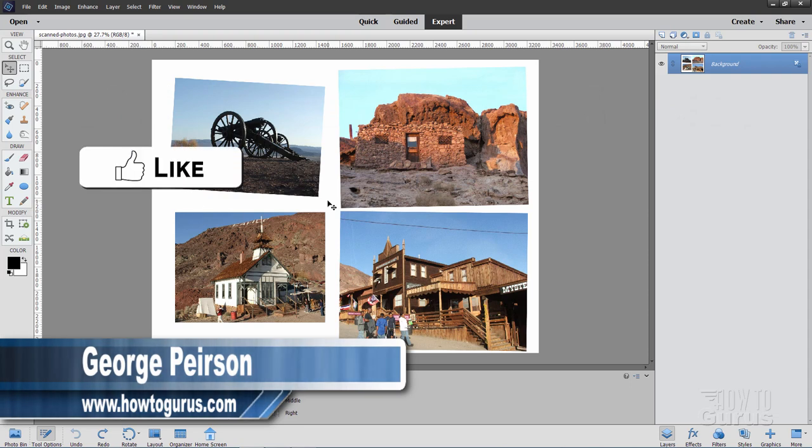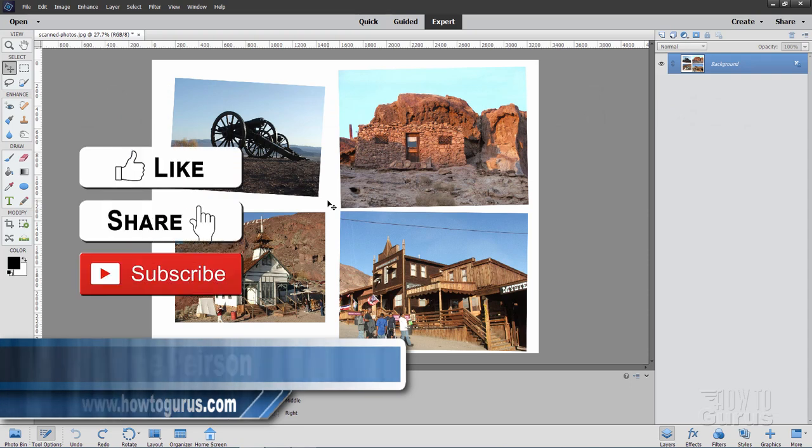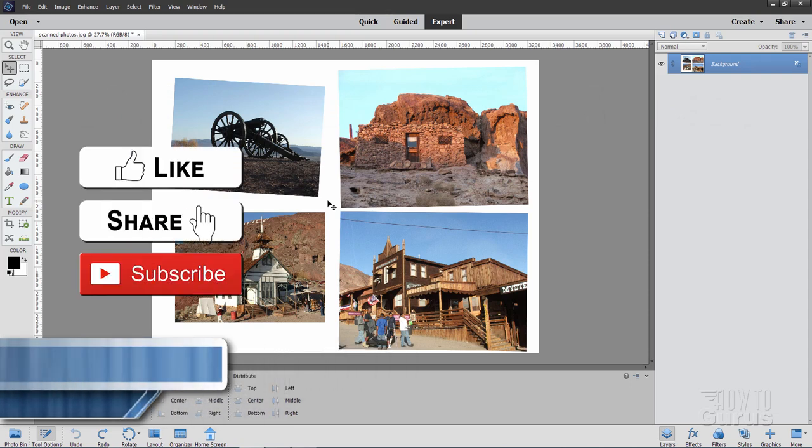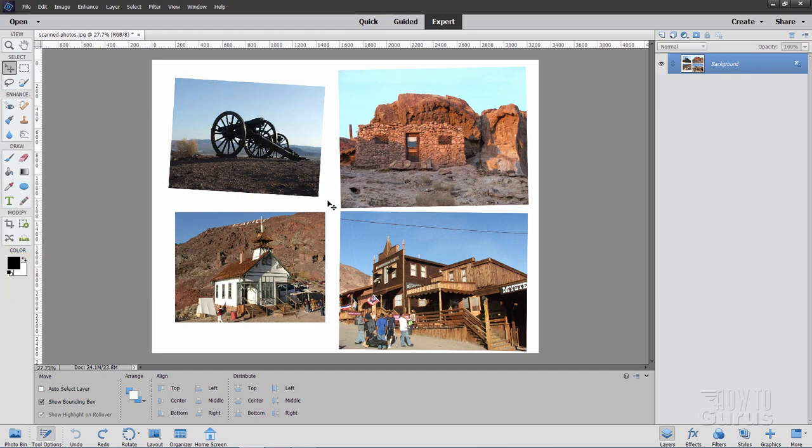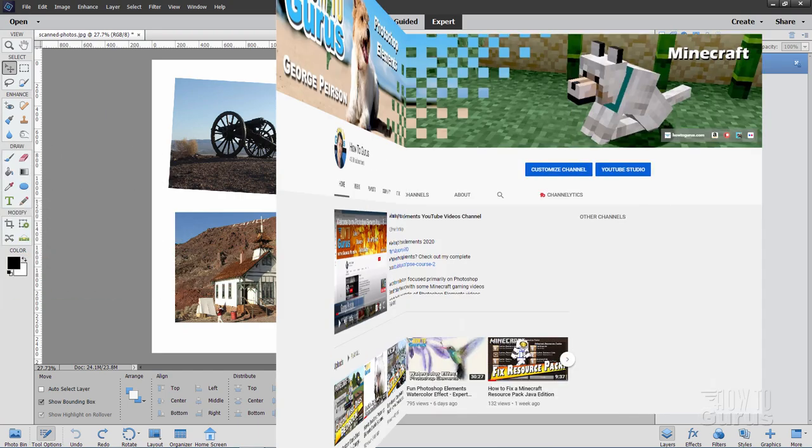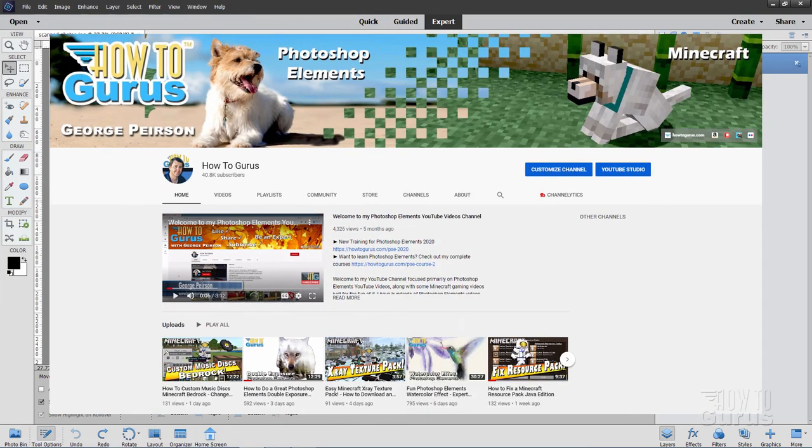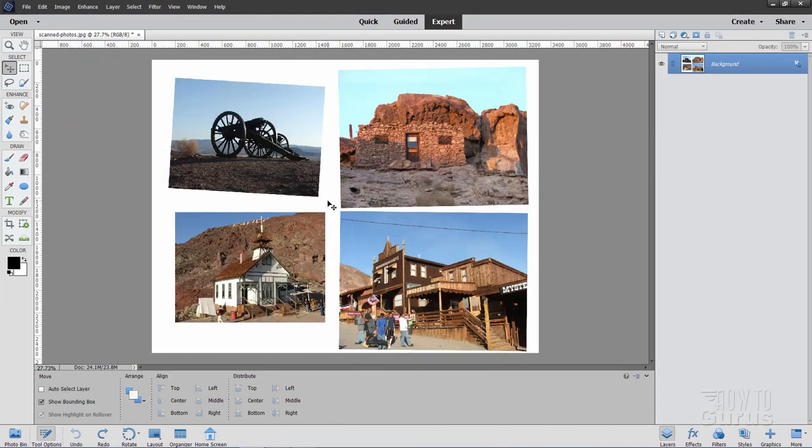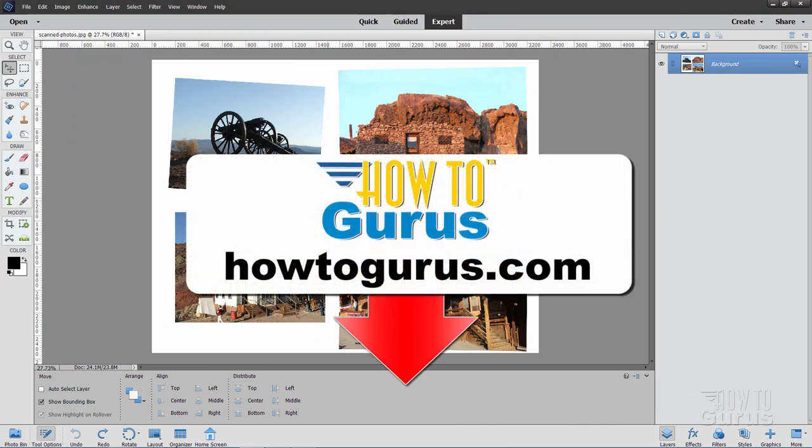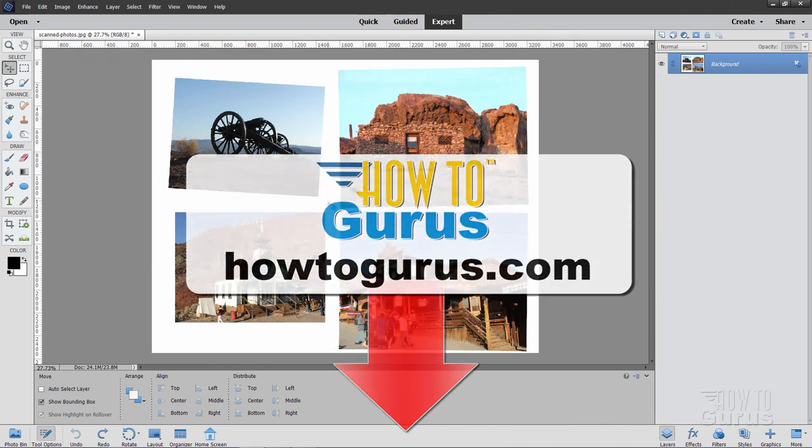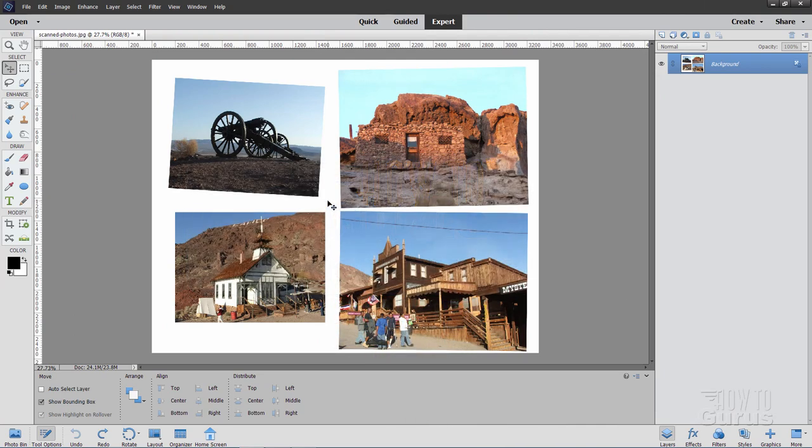If you like this video, make sure you hit that like button, click on share and subscribe, hit that bell icon for notifications of my new videos, check out my channel for hundreds more Photoshop Elements videos, and take a look at my complete training for Photoshop Elements. There's a link for that right down there in the description.